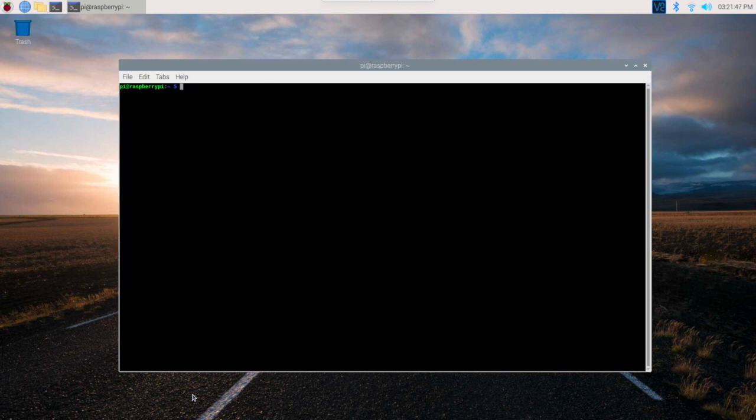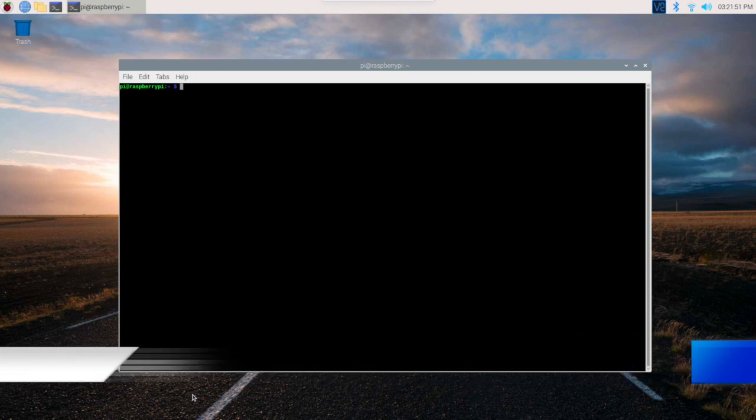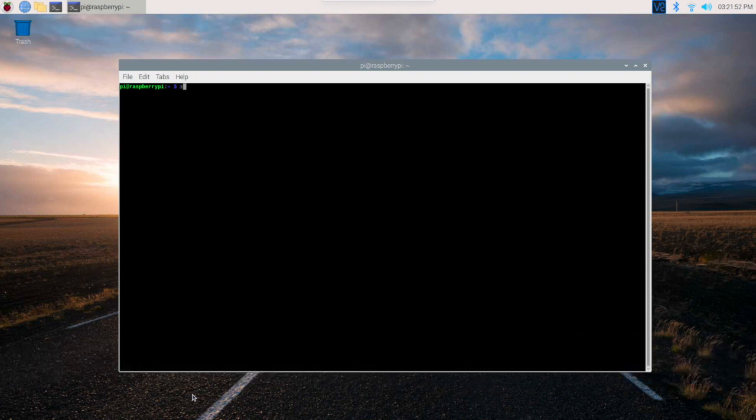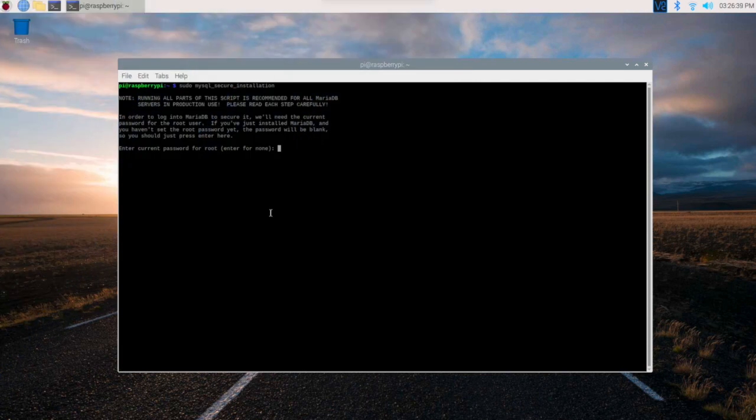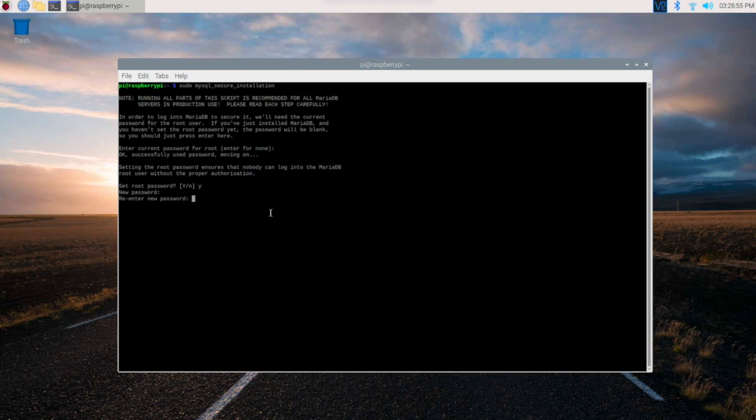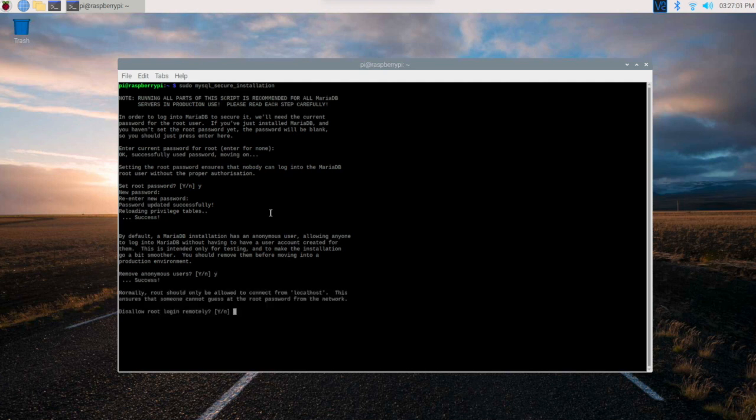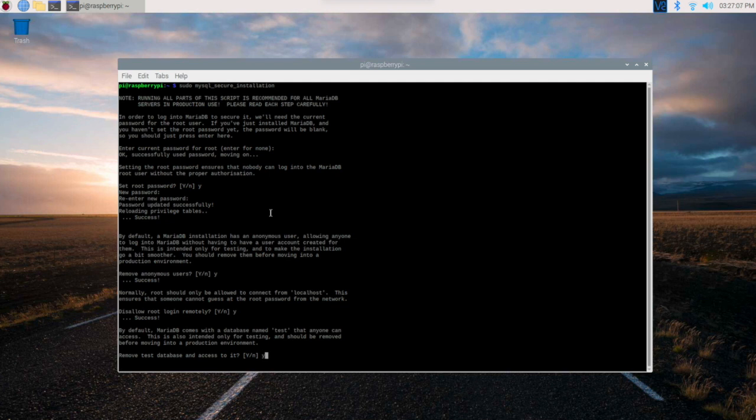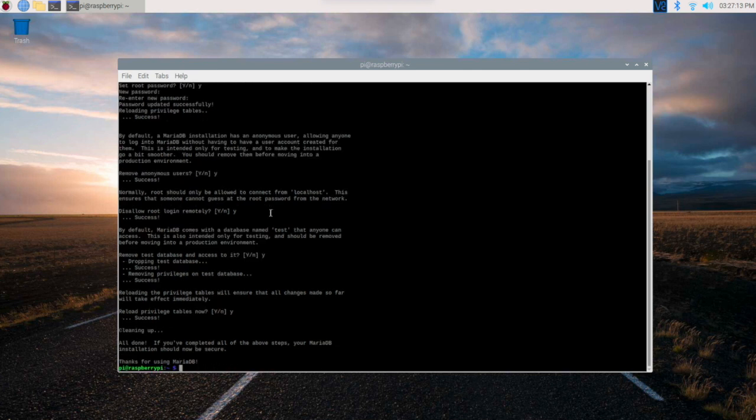Next is to install MySQL security. The command is sudo mysql_secure_installation. Current password: there is no current password so press enter. Now set root password: yes. Put a password which you can remember and re-enter it. The password is set. Now remove anonymous users: yes, definitely. Disallow root login: yes. Remove test database access: yes. Reload privilege tables: yes. And that's it.